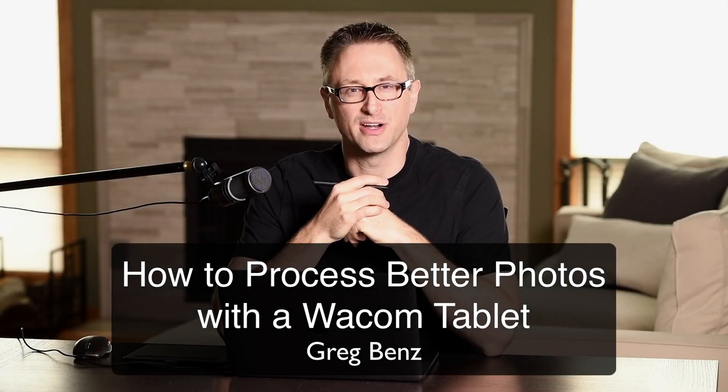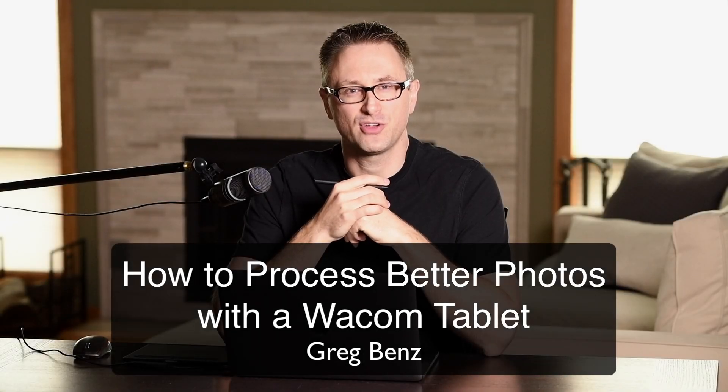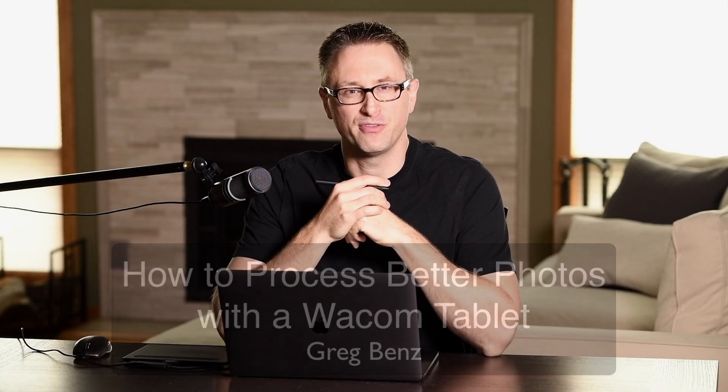Hey guys, Greg Benz here. Today I want to talk to you about my absolute favorite piece of kit for getting better photographs out of Photoshop, and that's by using a Wacom tablet and pen.